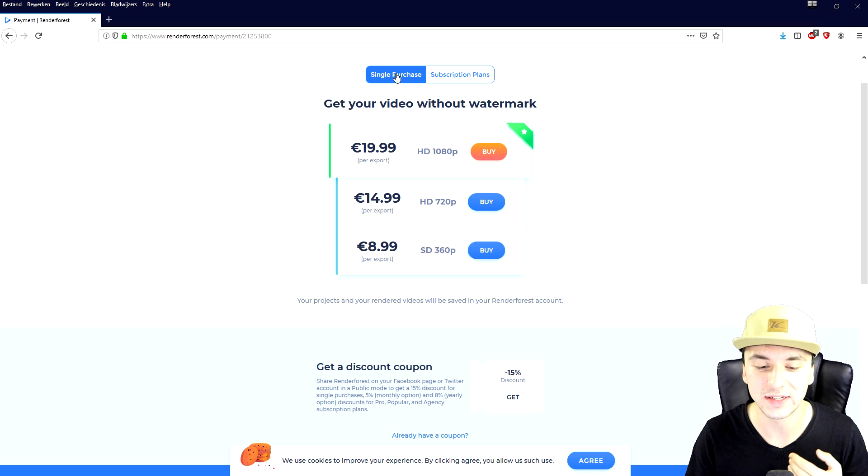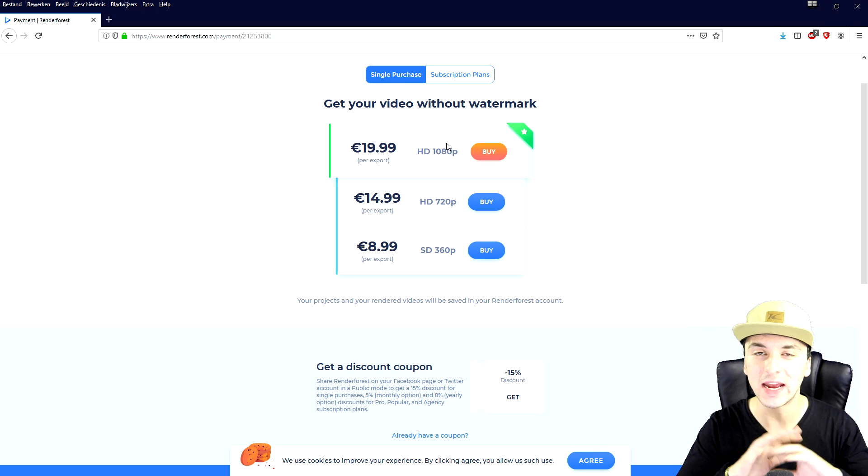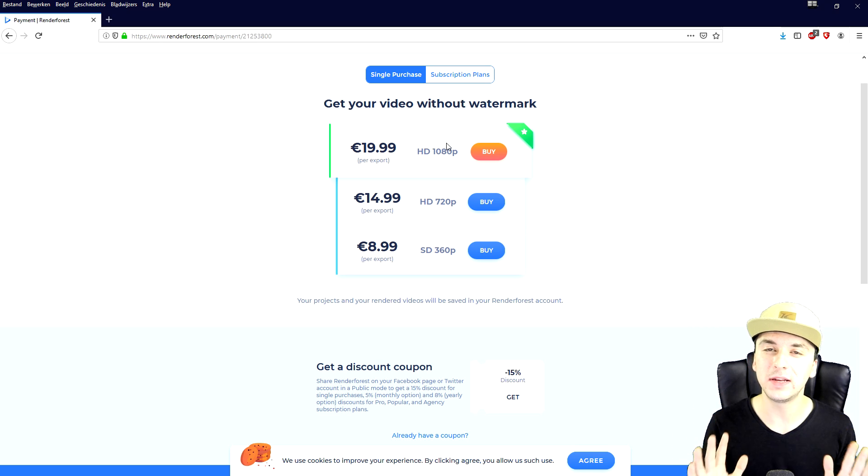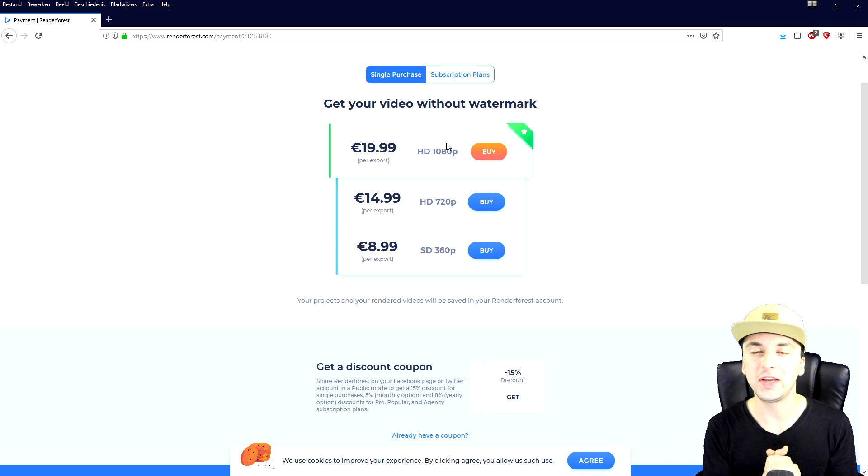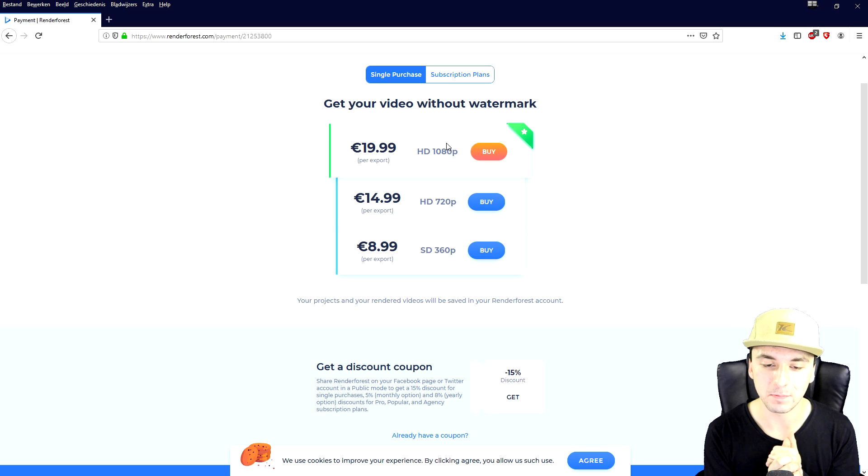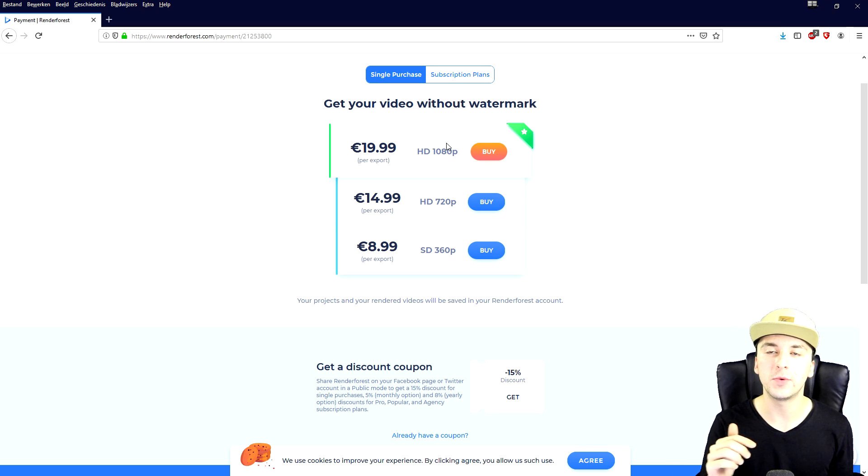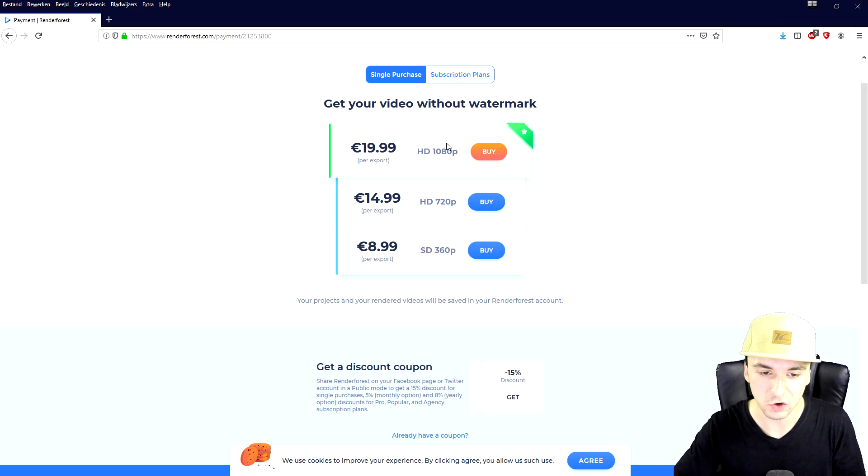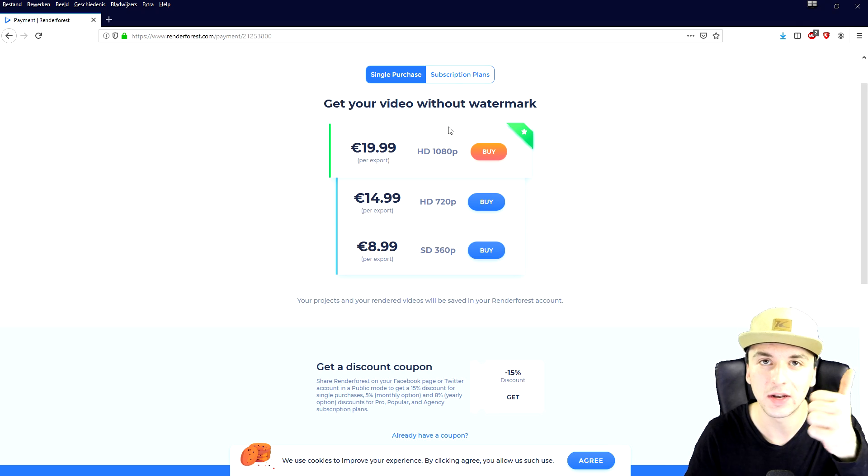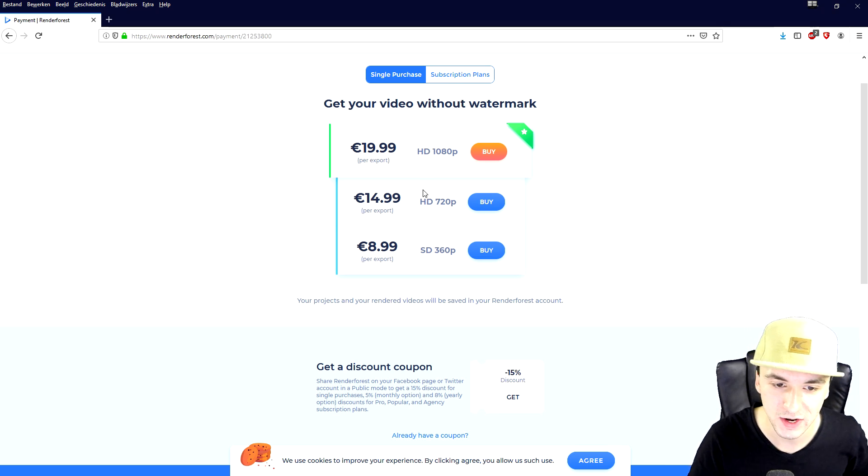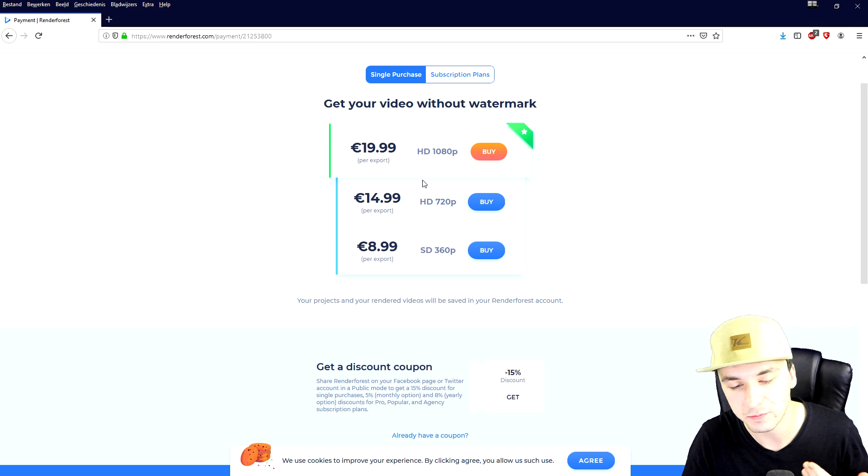Only thing you have to do in order to make a chance is just let me know in the comments why you want to win this coupon code and also leave a like on this video. So once you've done that or you've just bought the intro itself, it will get straight to your email and you can download it right away.